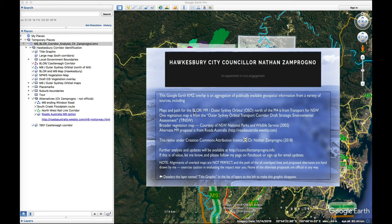This is a tour of the Google Earth overlay that I've created for people to visualise the northern extent of the Belge Line of Road corridor and the M9 corridor.